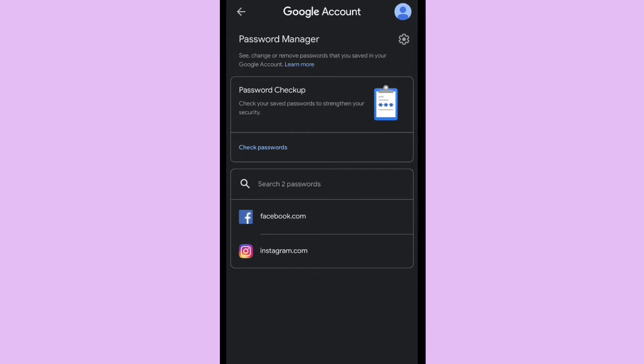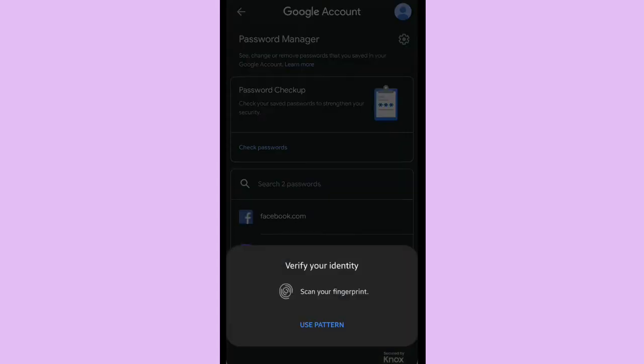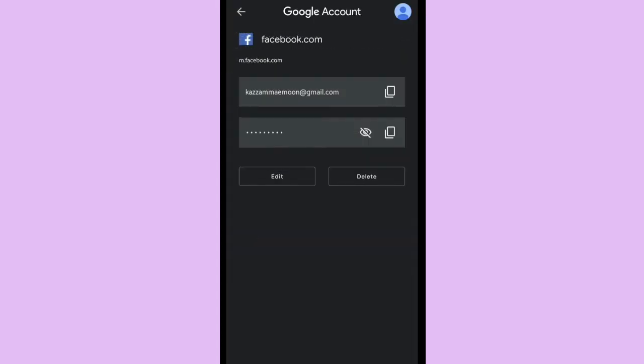And yeah, these are your saved passwords. So you can choose if you want to see your Facebook password. You can click on Facebook and you have to verify your identity if you activated your fingerprint lock.